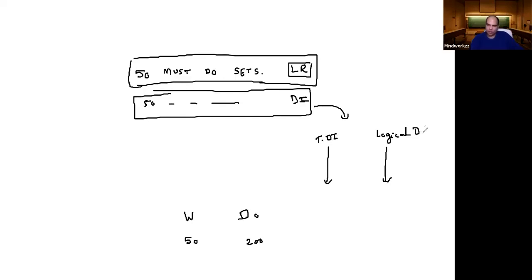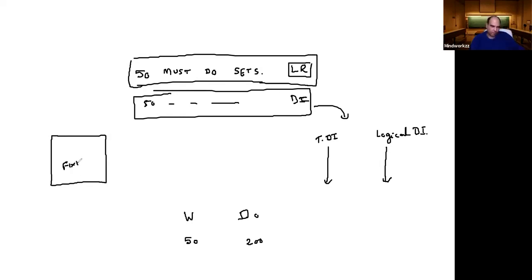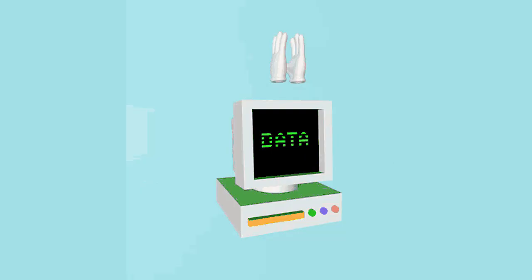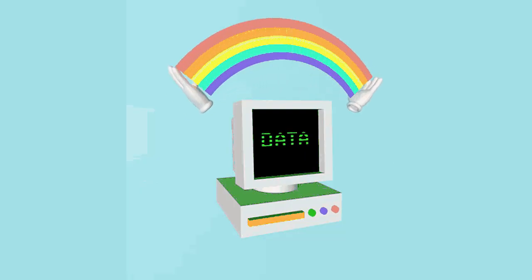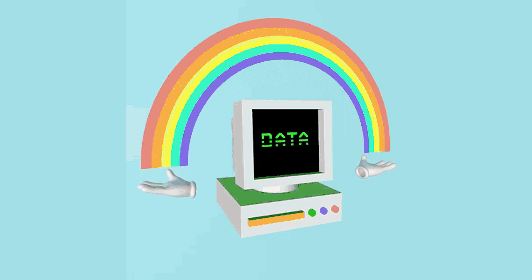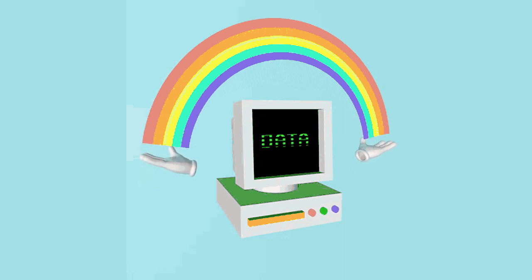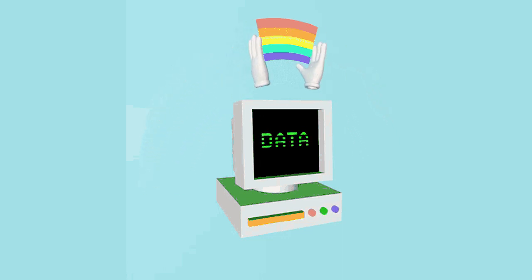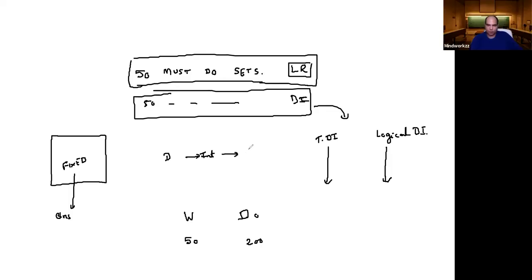What happens in traditional DI is that you are just given data and the data is fixed. When you interpret data, it leads to information. So the questions that you will get in a traditional DI question will be about information that comes from this data.